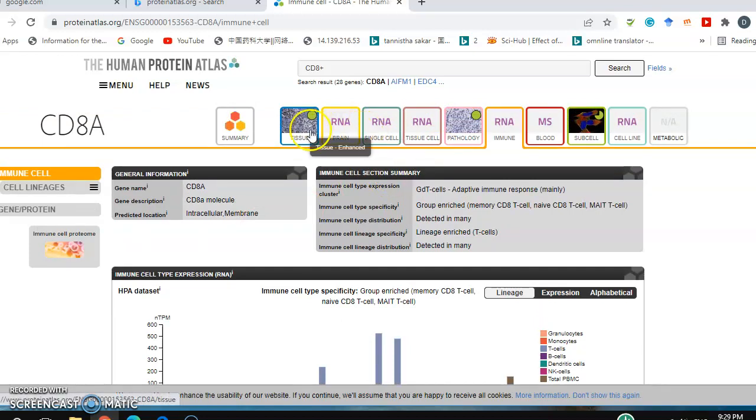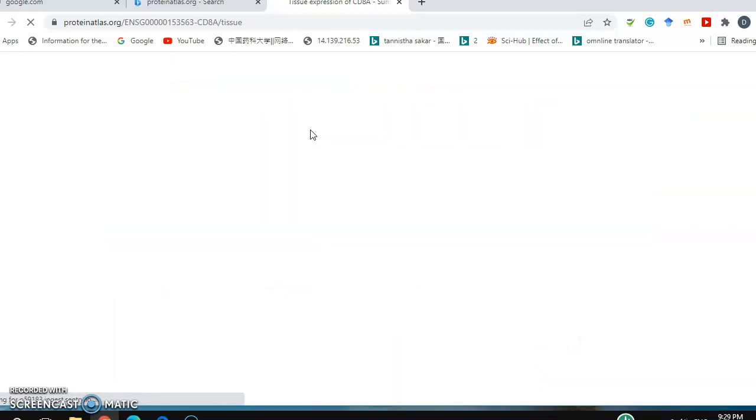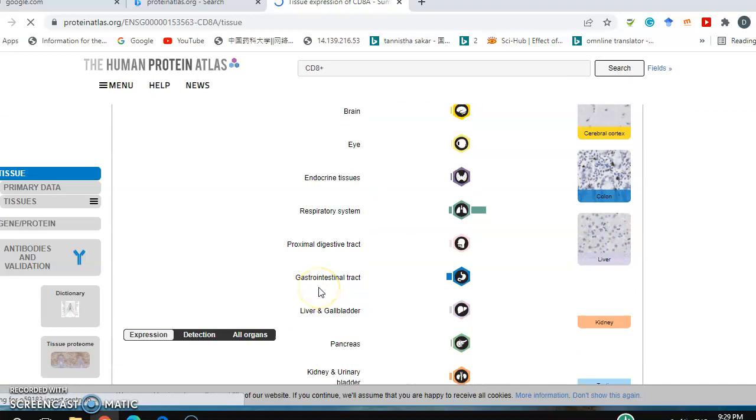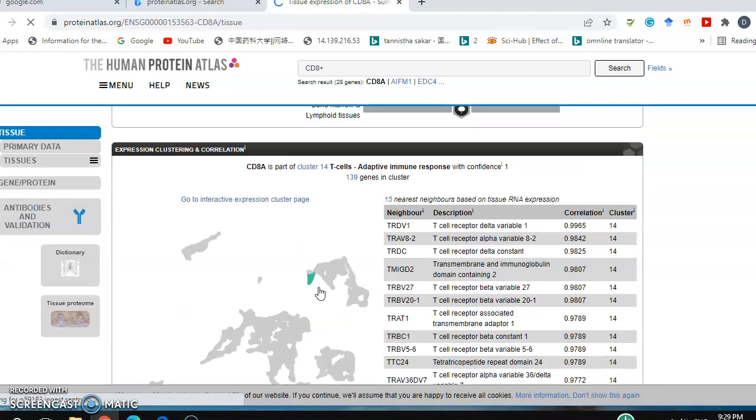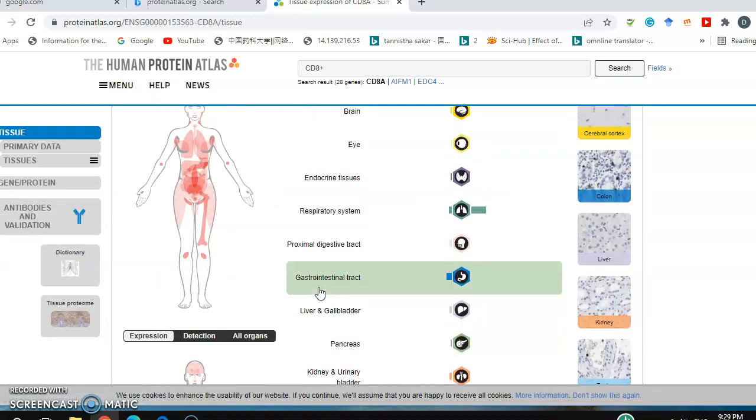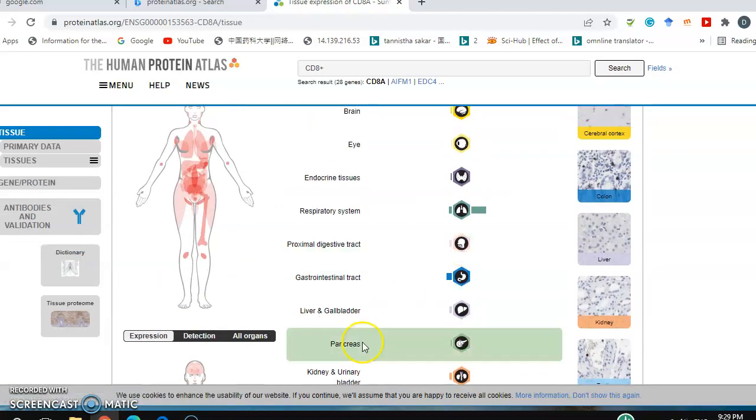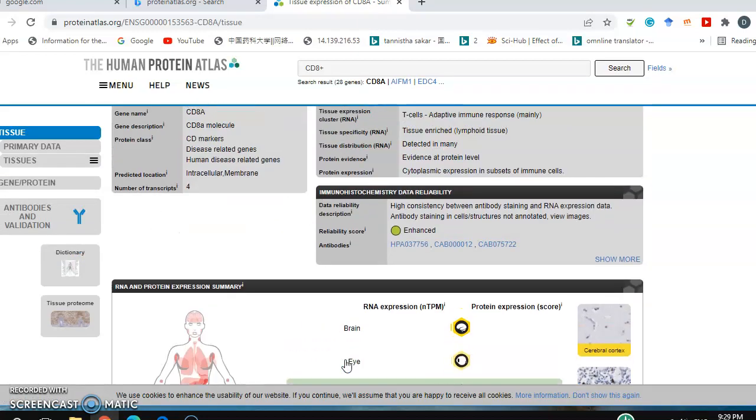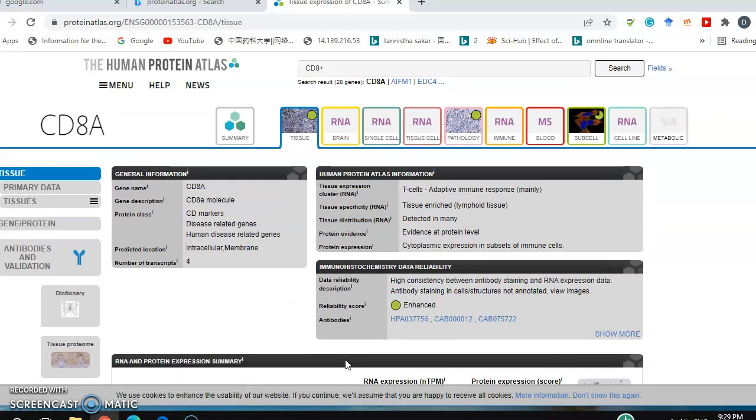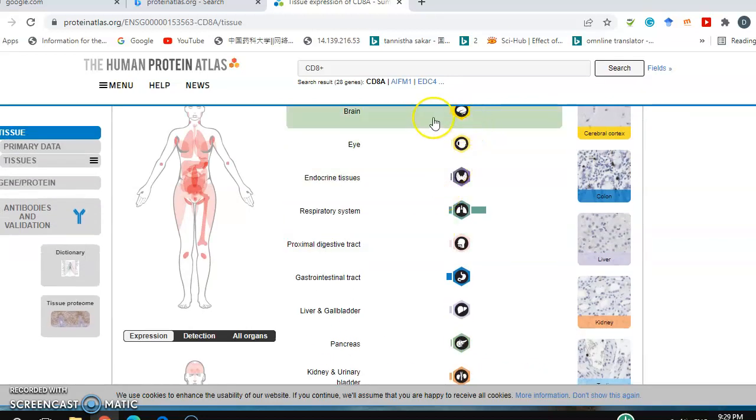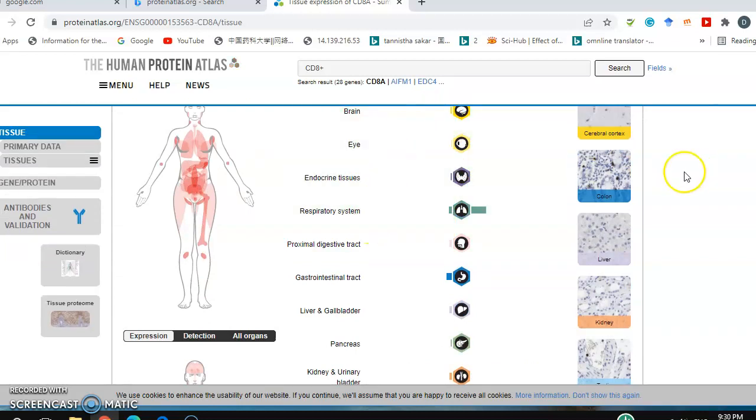Looking at tissue, you can see the expression of CD8 plus in different tissues: brain, eye, endocrine tissue, respiratory systems.